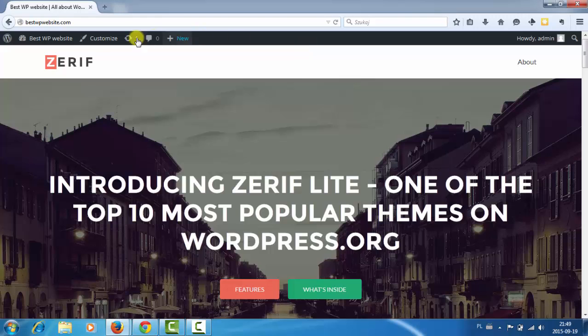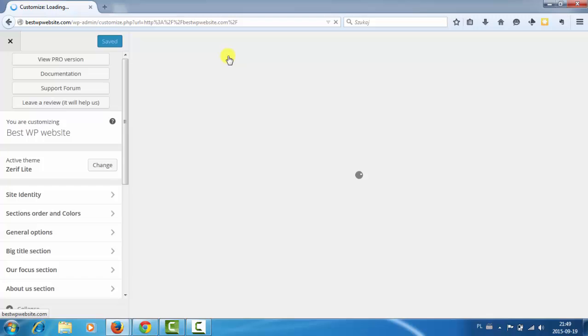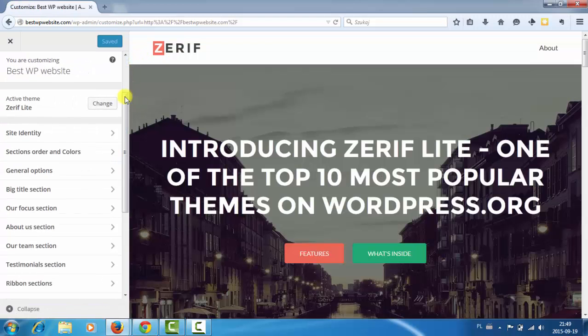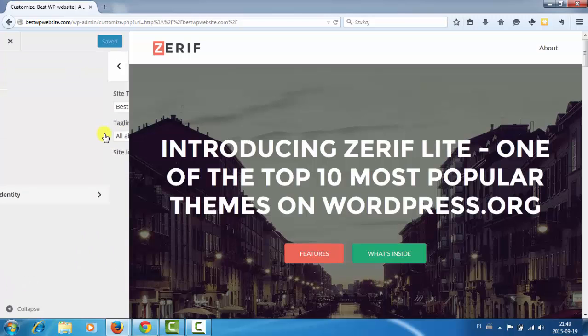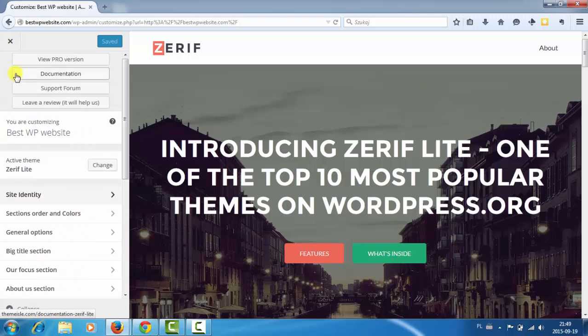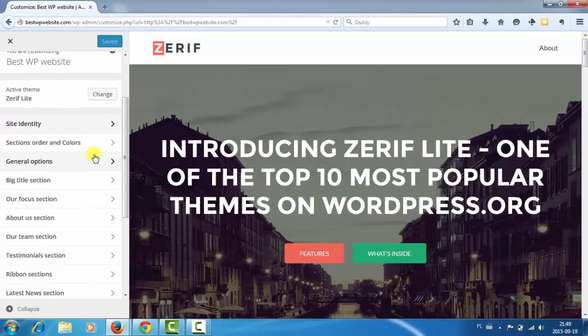Let's try customize it. And what we can do here. Active theme, that's okay. Site identity. I don't want to change it. Let's see sections. Let's do it once at a time.